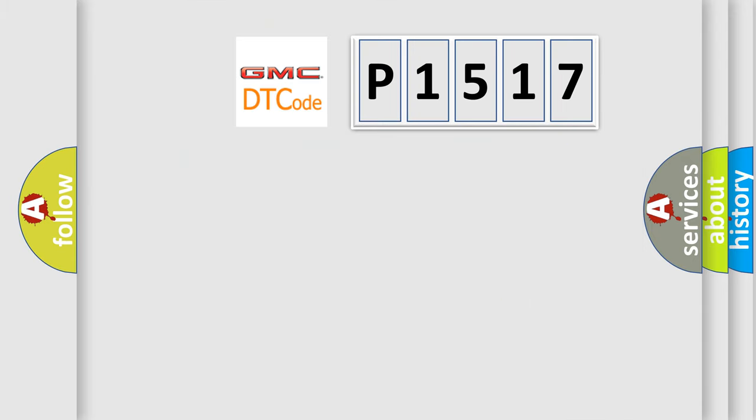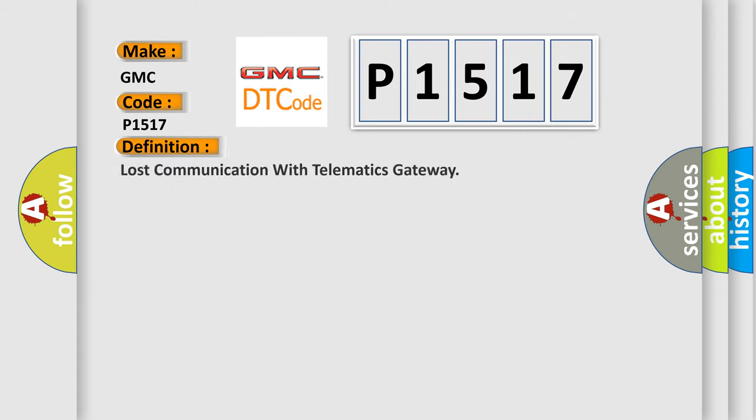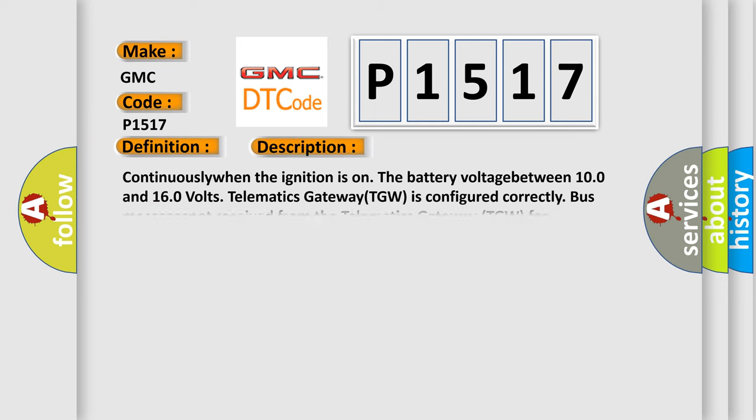So, what does the diagnostic trouble code P1517 interpret specifically for GMC car manufacturers? The basic definition is lost communication with telematics gateway. And now this is a short description of this DTC code.